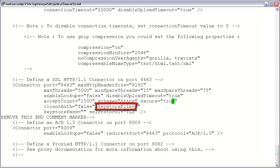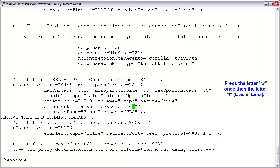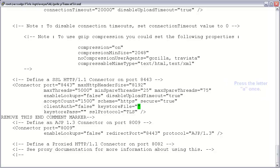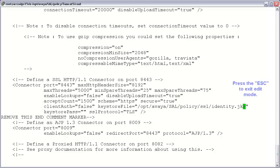Moving on, we'll next need to edit the parameter keystoreFile, which provides the absolute path to our certificate file. Using the VI search function, press the forward slash key, then type 'keystore', then press return. Press the letter W to move forward one word, then the letter L to position your cursor on the first quotation marker. Next, press the letter A to move your cursor one space forward, where you can now type the path to your certificate: /opt/avaya/SAL/policy/ssl/identity.jks. Once you've entered the absolute path, press the escape key to exit edit mode.